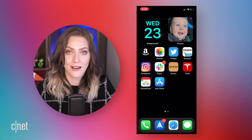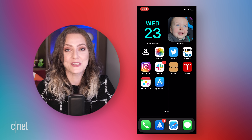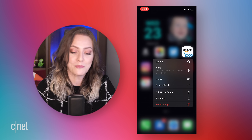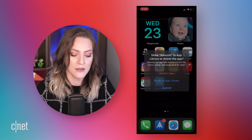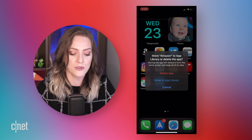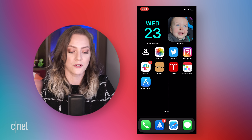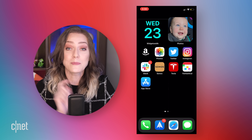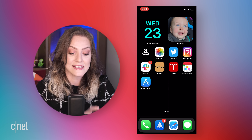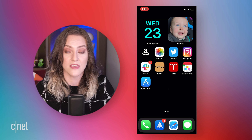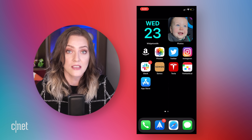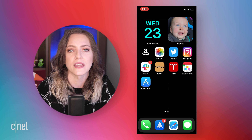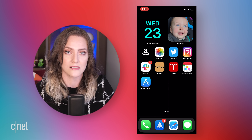I've got one icon done. I'm going to remove the Amazon app and move it to the app library because I don't need it on my home screen anymore — I already have this shortcut. I'm going to do that seven more times with the other apps. Let's take a quick coffee break and we'll come back and show you what that looks like.